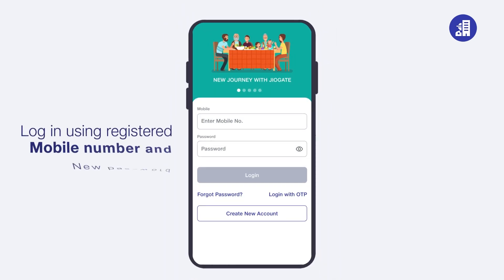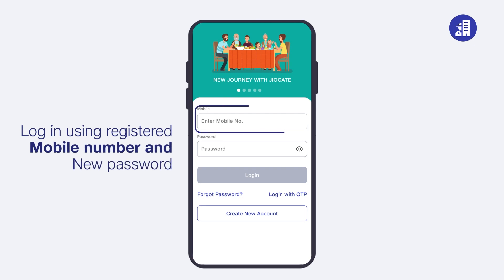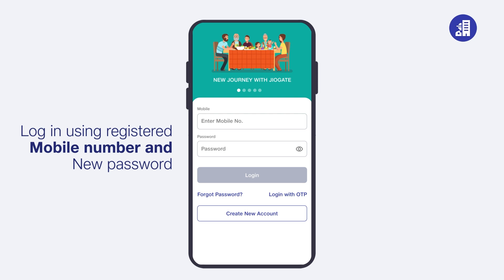Login using your registered mobile number and new password. That's it! In this video, we saw how you can login on the Geogate app and change your password. Thank you.